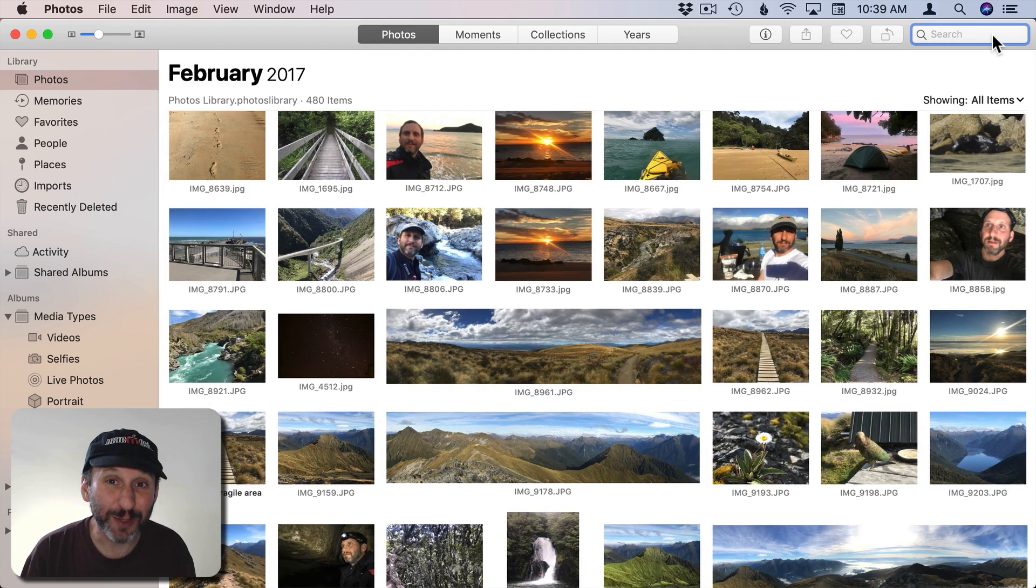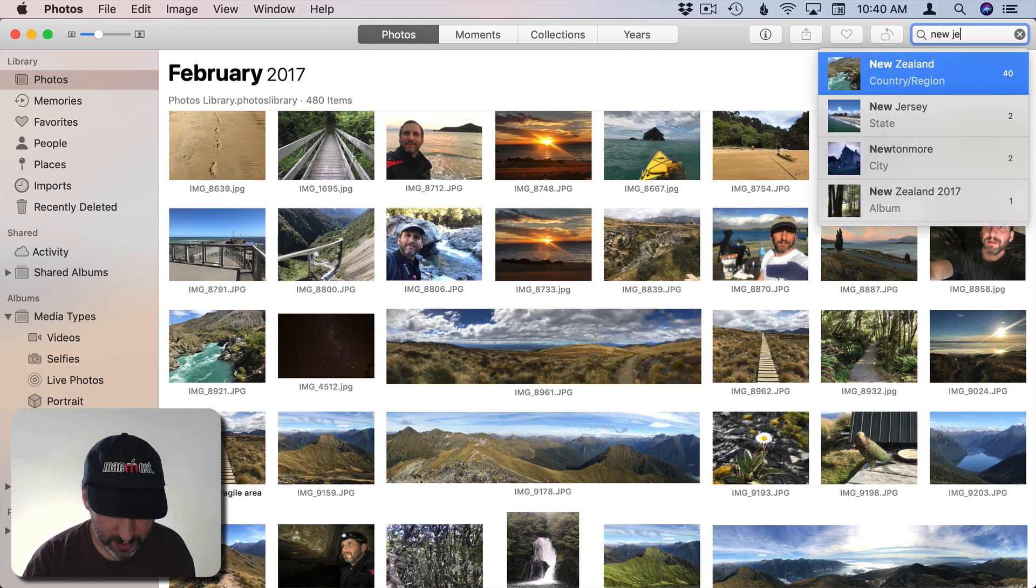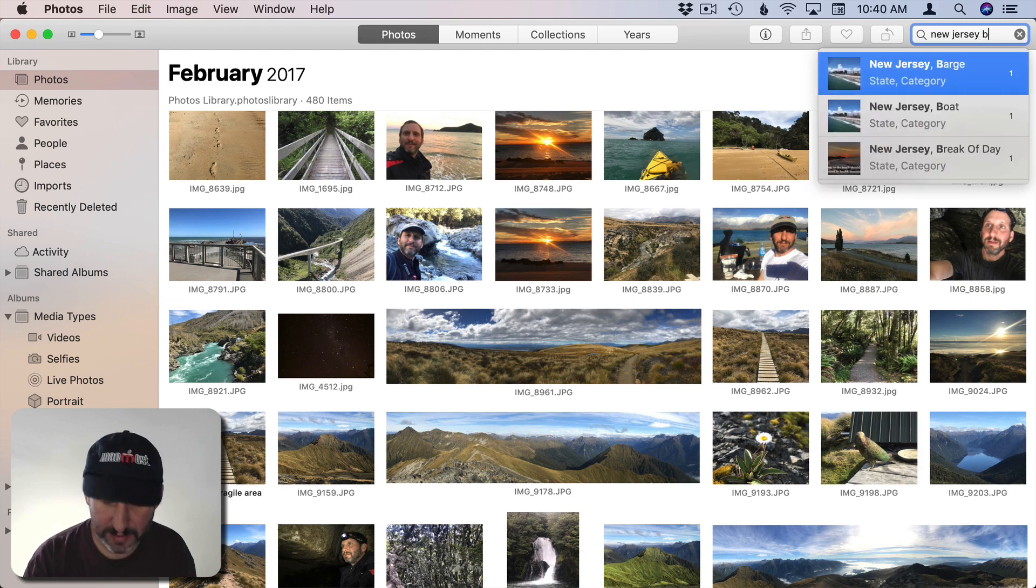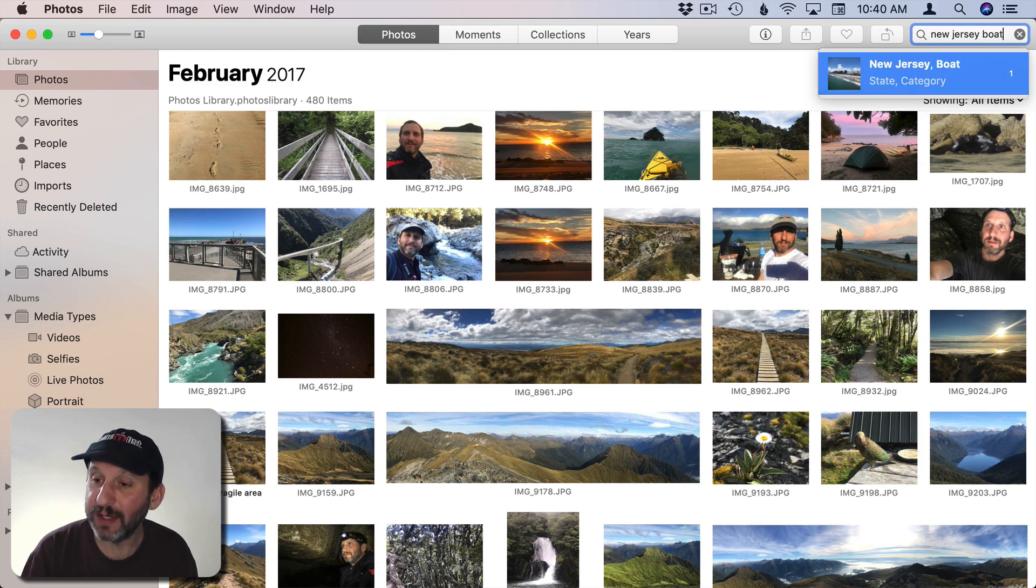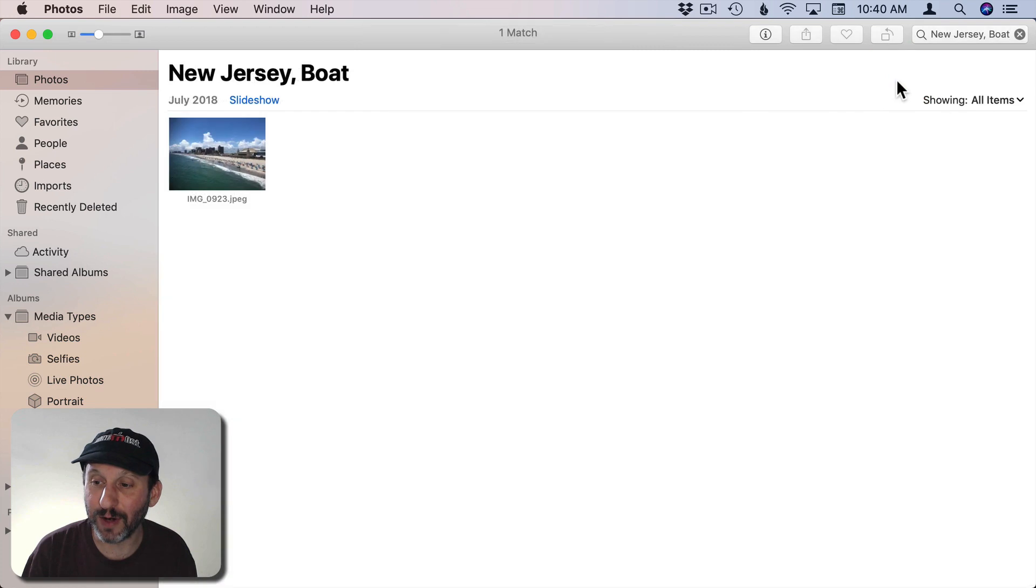You could also combine it with other things, like Locations for instance. So I could do New Jersey and you could see it puts that as a state. Then I could say Boat and you could see it says New Jersey, Boat. So State and Category. So it found one that is in that location and also has that object.